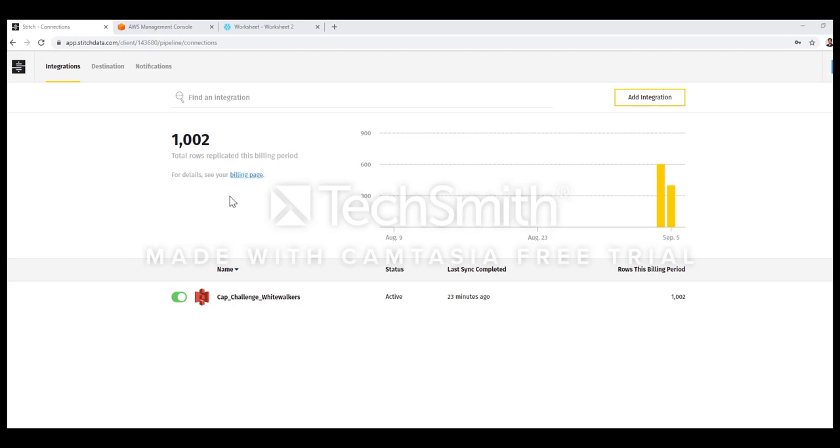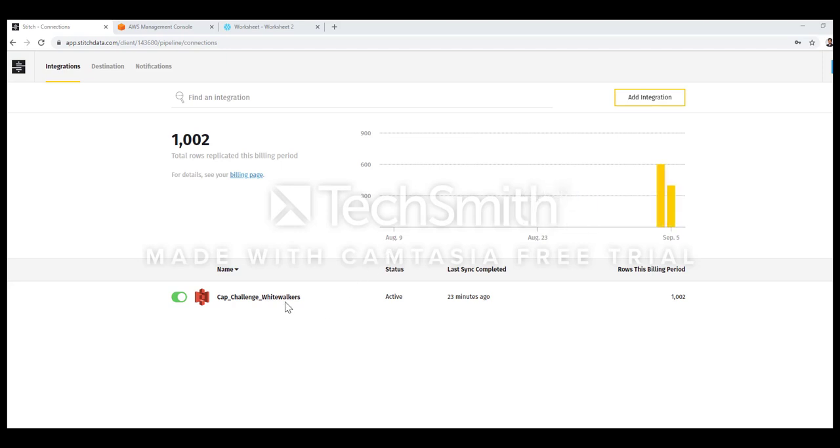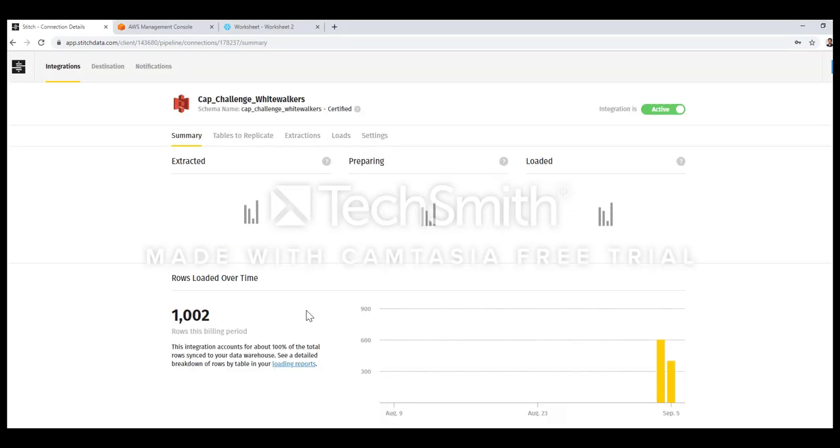First thing you have to do is create one integration which is nothing but a data pipeline. You can create your integration by clicking on Add Integration. I've already created mine, named it CAP Challenge Whitewalkers.